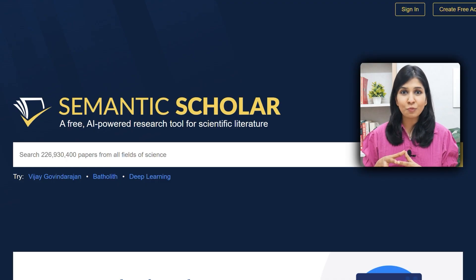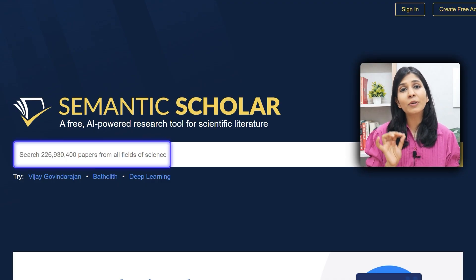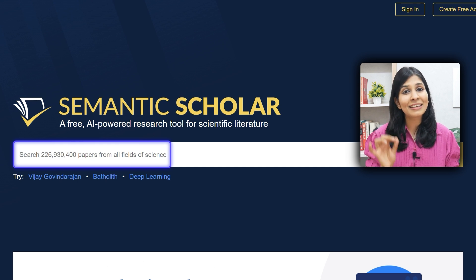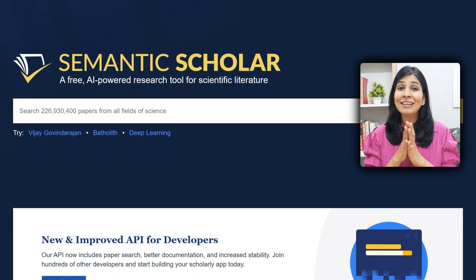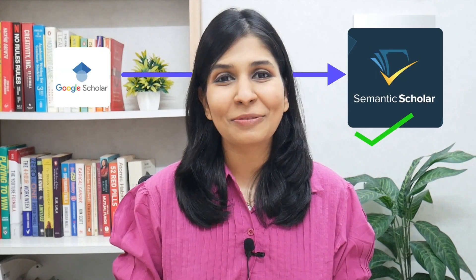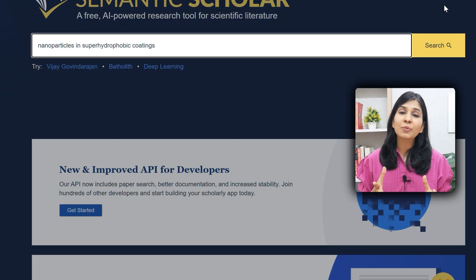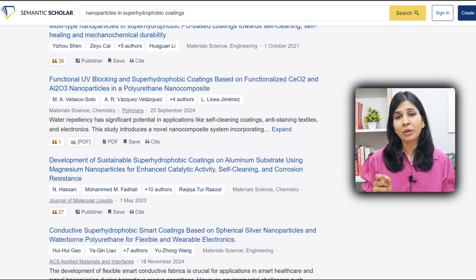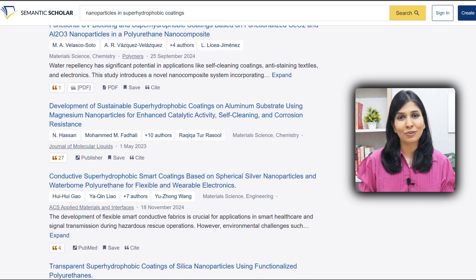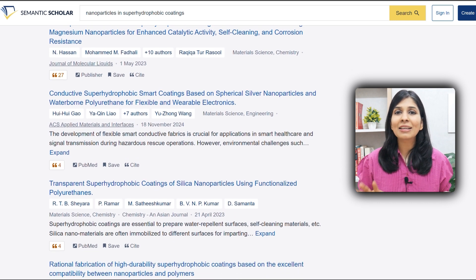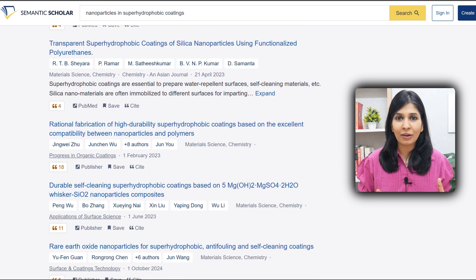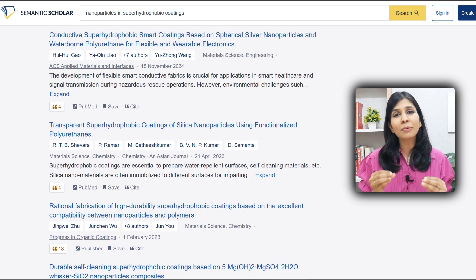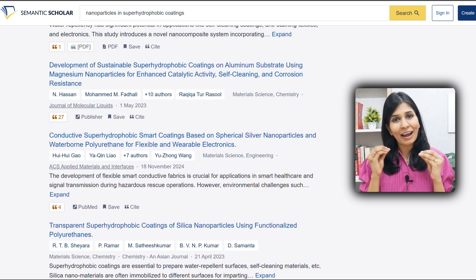The first tool on my list is Semantic Scholar. It is a search engine for research papers with over 200 million-plus research papers on its platform, and it is completely free. Think of it like Google Scholar, but better — it provides only peer-reviewed journal articles, showcasing the most important papers from your area at the top, so you're not mindlessly scrolling through PDFs but seeing the papers that matter most.